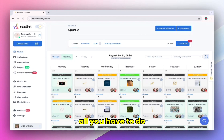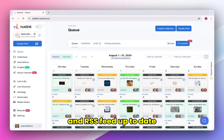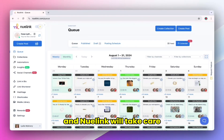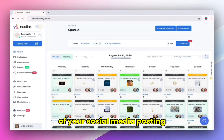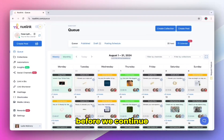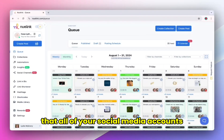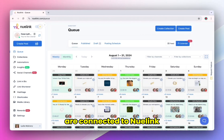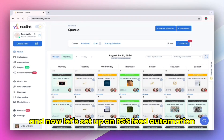All you have to do is keep your website and RSS feed up to date and new link will take care of your social media posting. Before we continue, make sure that all of your social media accounts are connected to new link. And now let's set up an RSS feed automation.